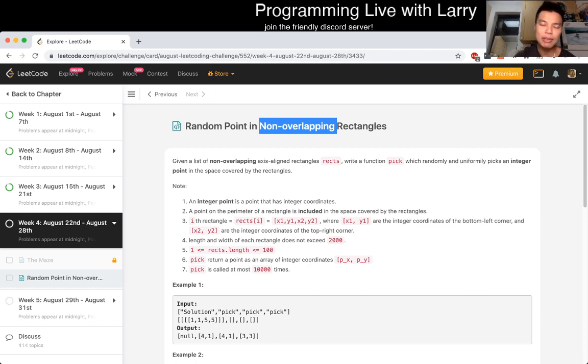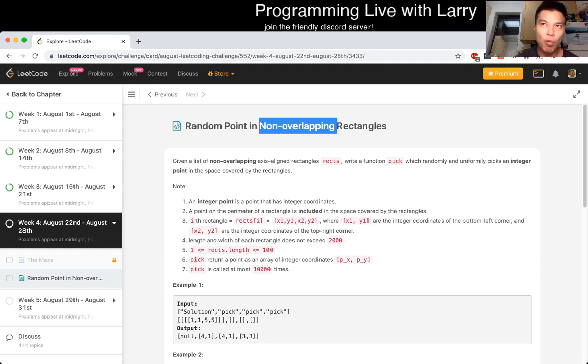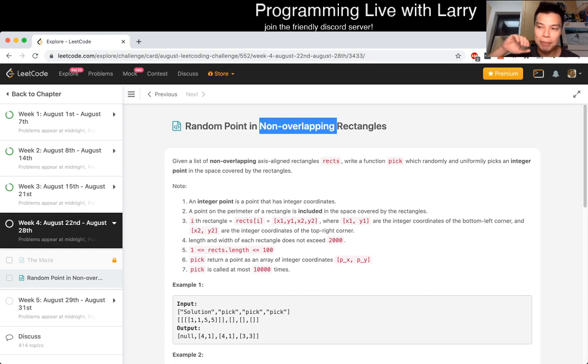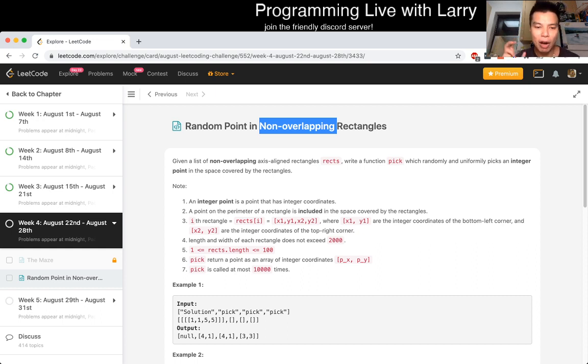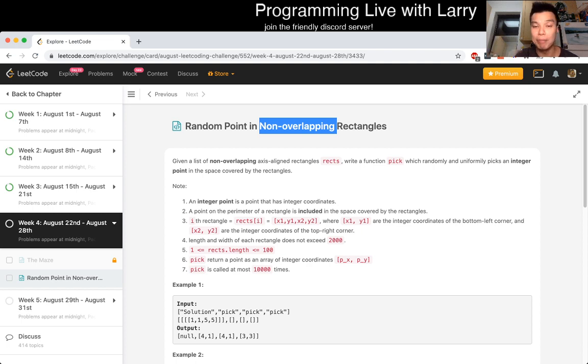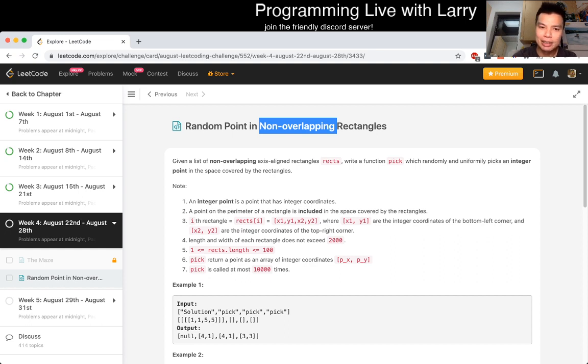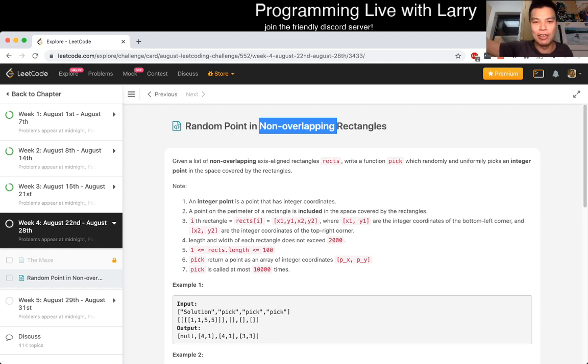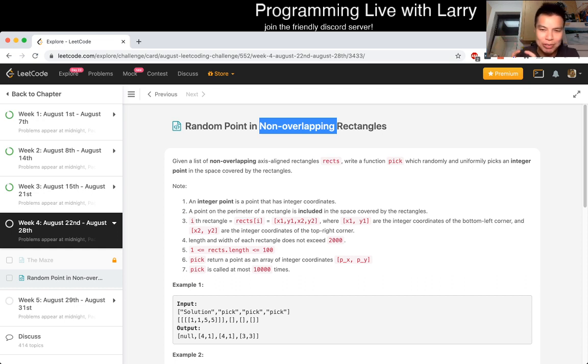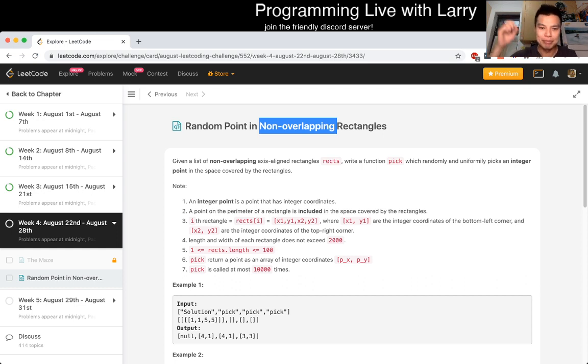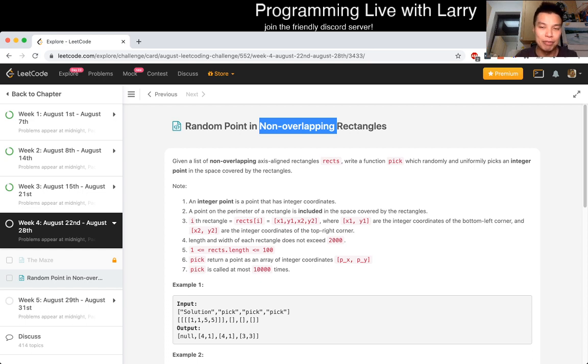I think what I would reduce this problem to is picking a random - so I could reduce it to two problems, right? Or two parts of the same problem. With the first part being, okay, let's just choose a random rectangle and then using that rectangle, choose a random point, right? However, that's not going to be uniform because if you have a huge rectangle and a small one by one rectangle, say, then, you know, and if you just bounce them back in half, half, then that's not going to be good enough, right?